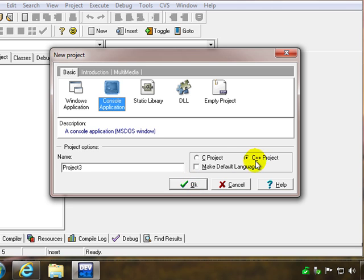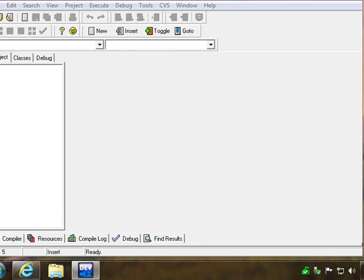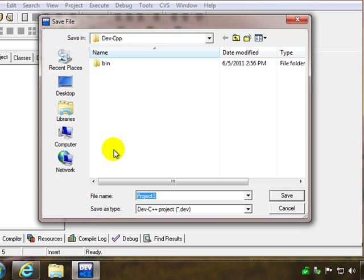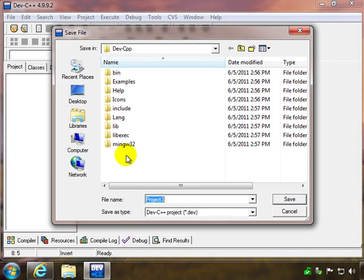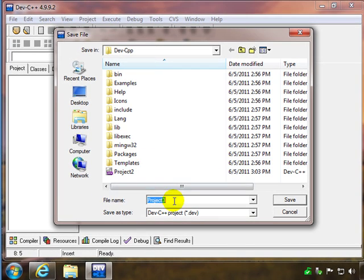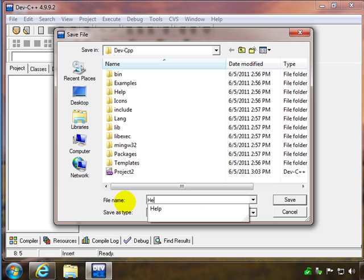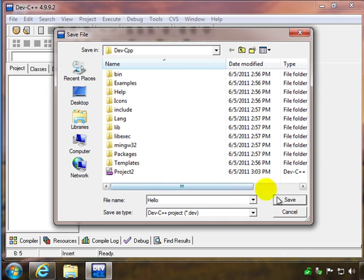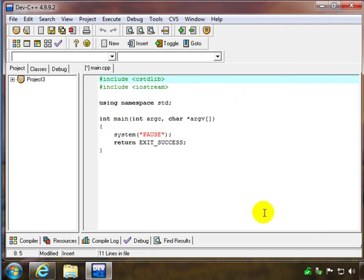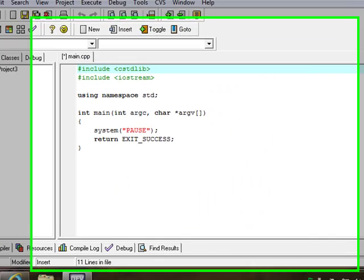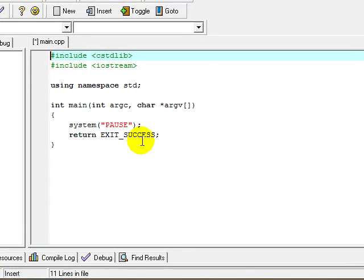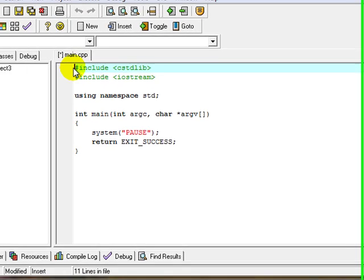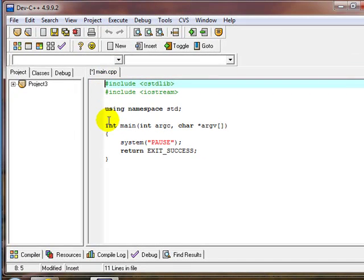Make sure we have C++ project selected and click OK. It'll create a project for us and we have a chance to name our project, so we'll just call this one hello and save that. Notice it created a starting point for us to create our program.